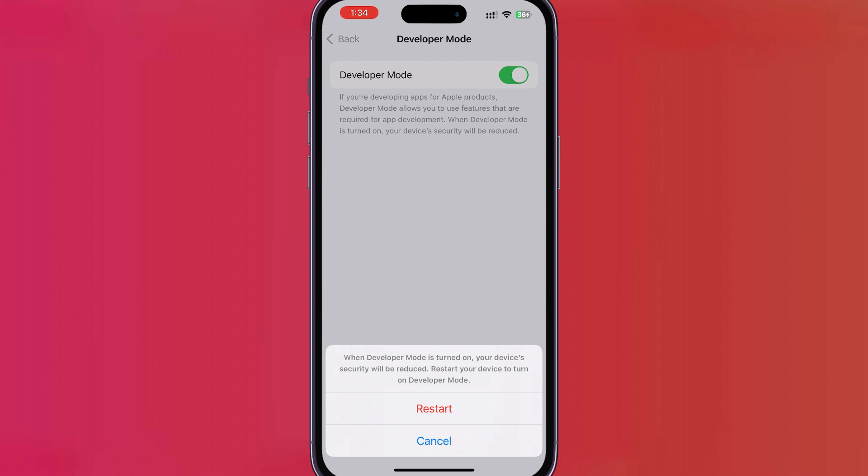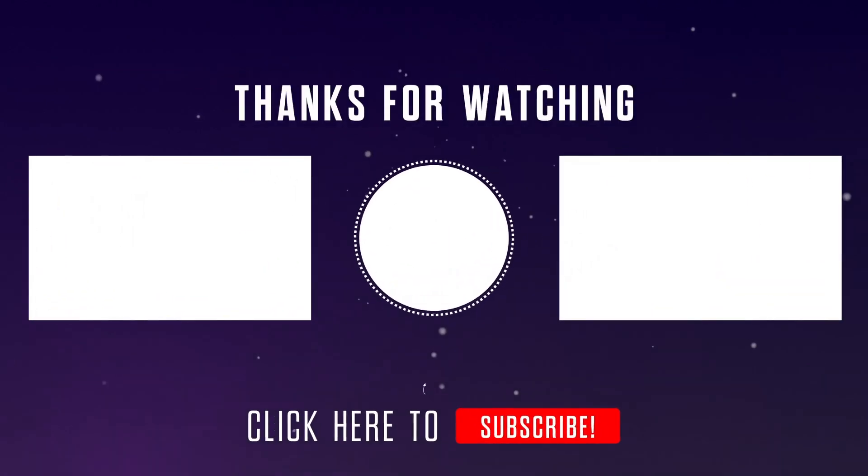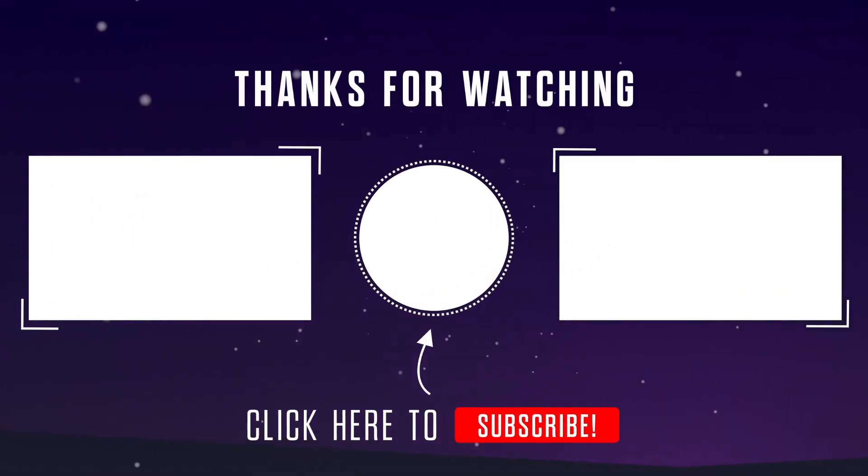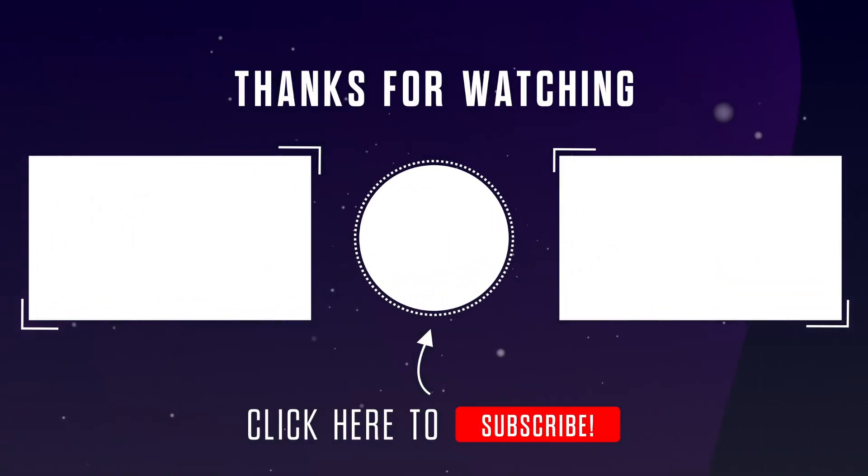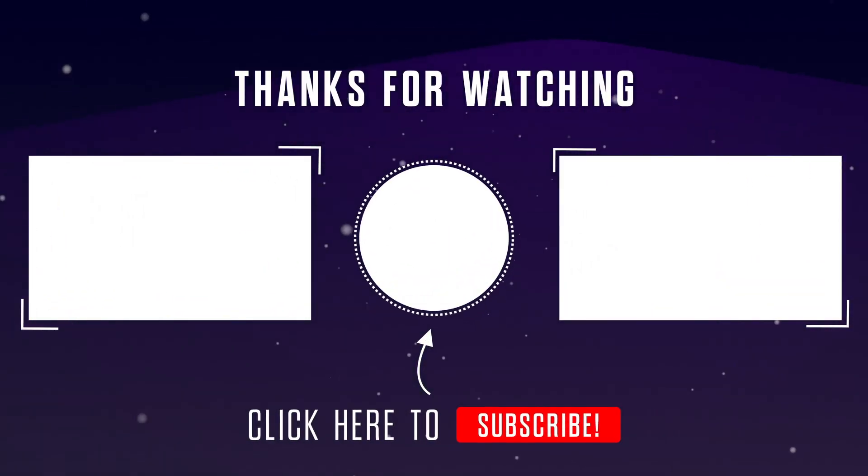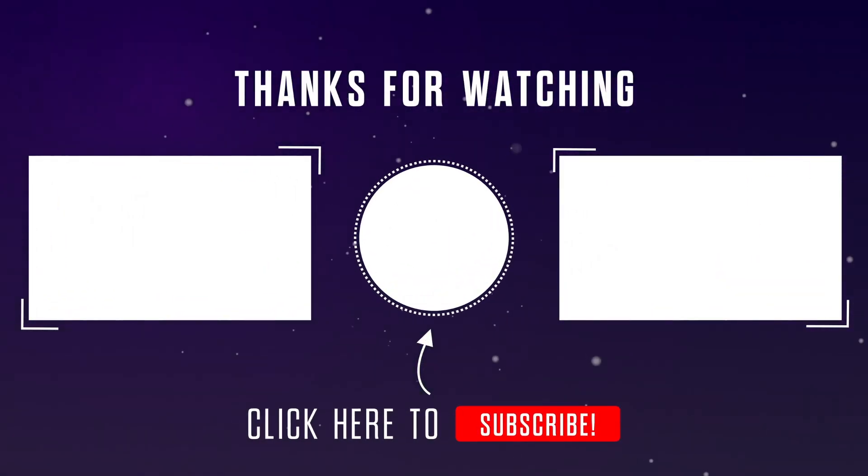I hope this was helpful! Please don't forget to give it a thumbs up and hit that subscribe button to see our videos at the top of your search results. Thanks for watching!